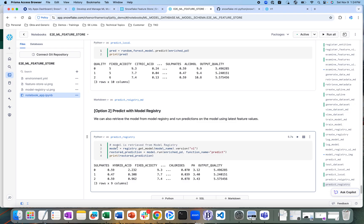This is great because once we register the model, it can be used by anyone else within your organization — they can take it, run their own data sets through it, and generate predictions from it.